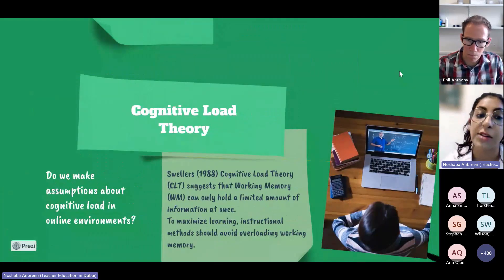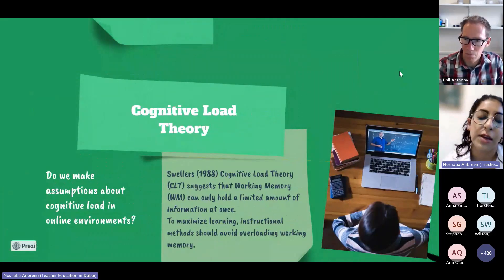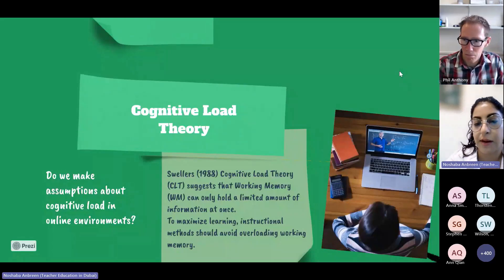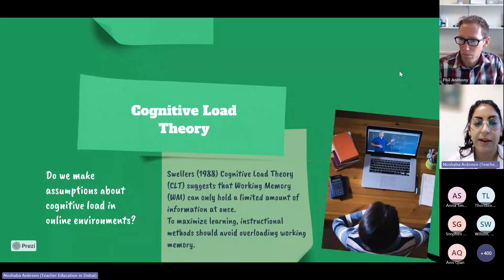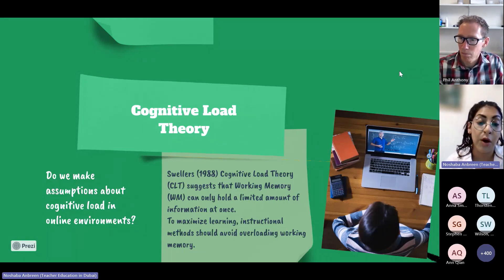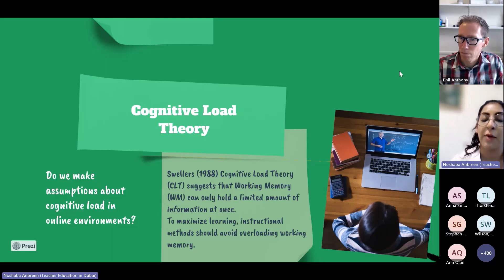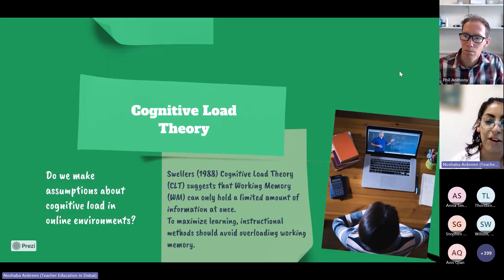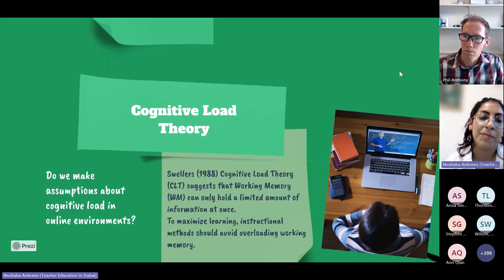We can influence how we design that information and how we support our students to construct schemas and encourage engagement. Many of us are already aware of Sweller's cognitive load theory, which talks about the limited capacity of working memory. We know that to maximize learning, our instructional methods should try not to overload that cognitive element of working memory.